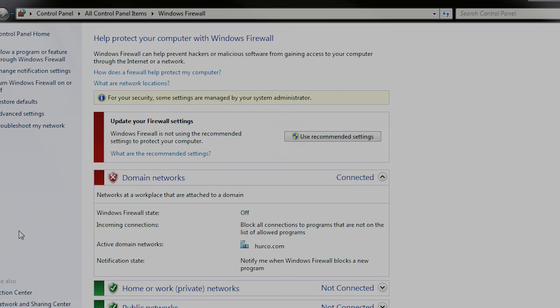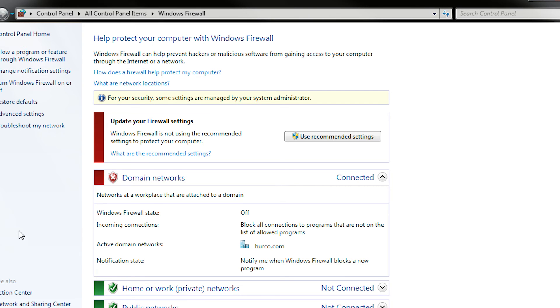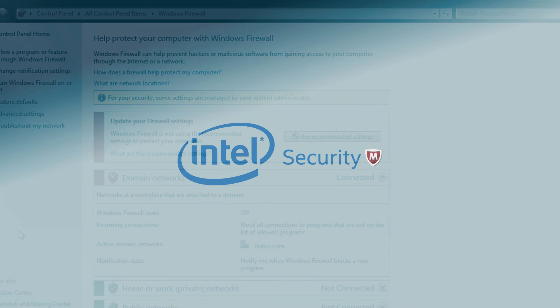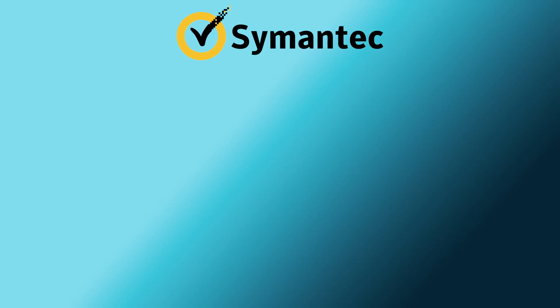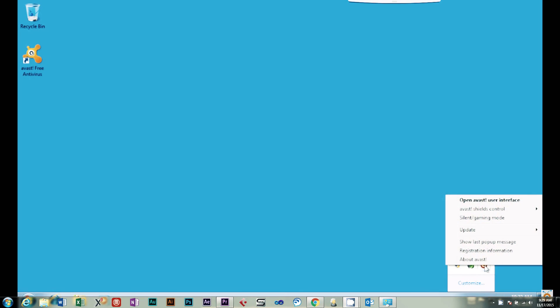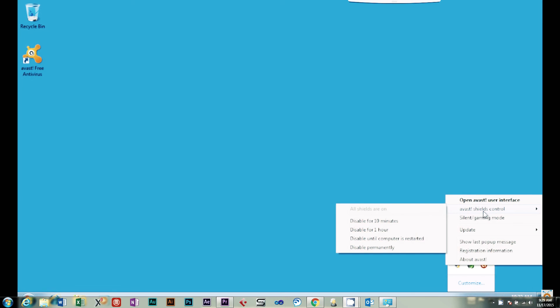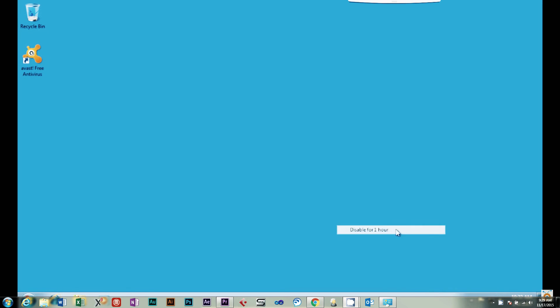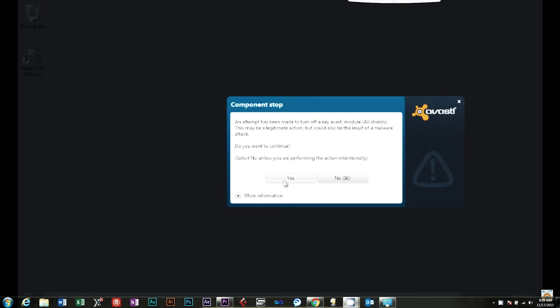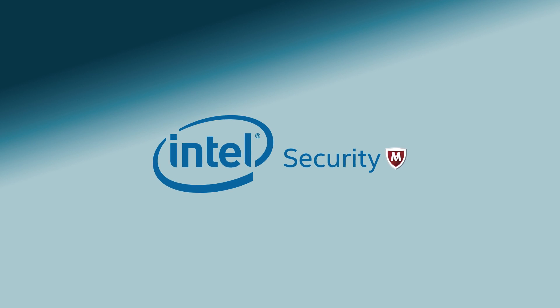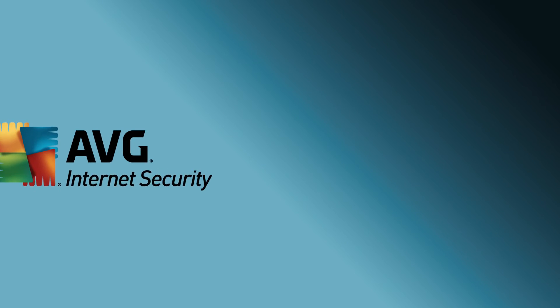It may be necessary for you to temporarily disable your firewall and antivirus software, as it can inadvertently block certain files and services from running when launching WinMax. Most firewalls and antivirus programs will show up on your Windows taskbar next to the clock. Most programs will allow you to right-click on the icon and select Turn Off or Temporarily Disable. If you do not see this option, you will need to open the firewall or antivirus software and disable it. If you need additional detailed instructions on how to disable a specific firewall or antivirus software, contact the software company directly.